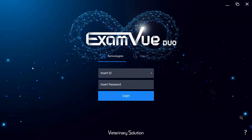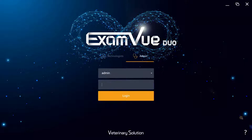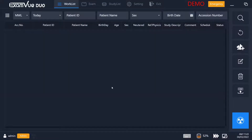When you first start the software you will see the login screen, where you will log in as a technologist or an admin. You can have as many technologists registered at your acquisition station as you want, and it will track who was taking what X-rays and what rejections, deletions, and sends for future analysis. You can also log in as an admin to have access to changing the settings and other options in the software.